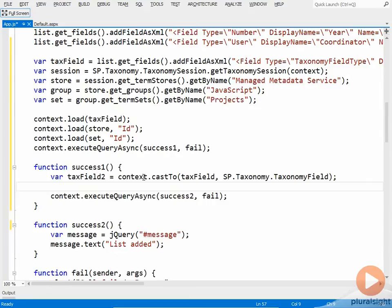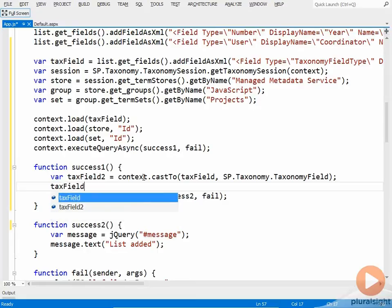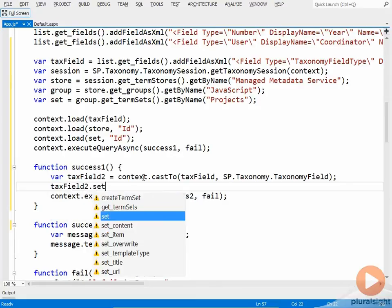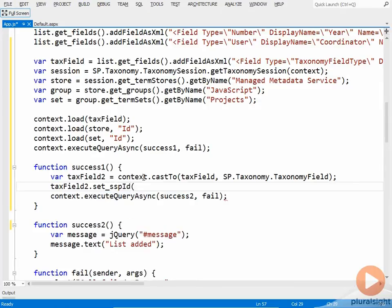So taxfield2.set_SSPID. And that is going to be the ID property of the store object.